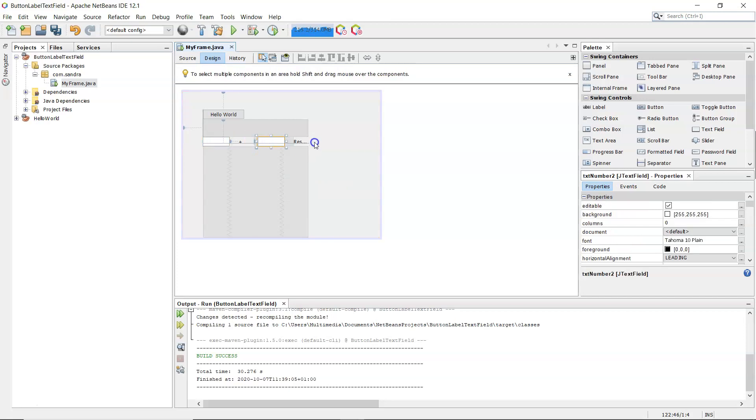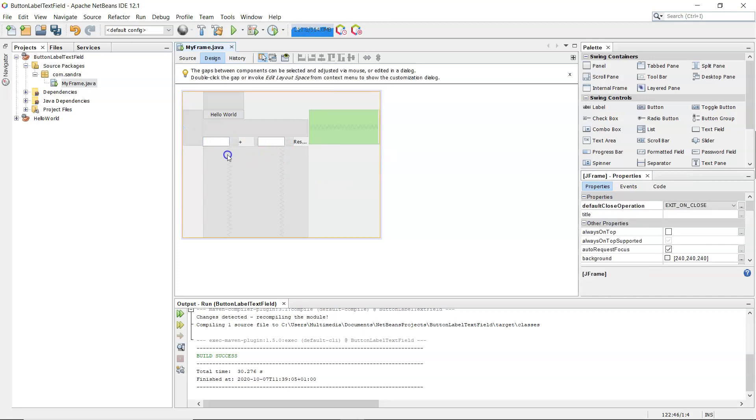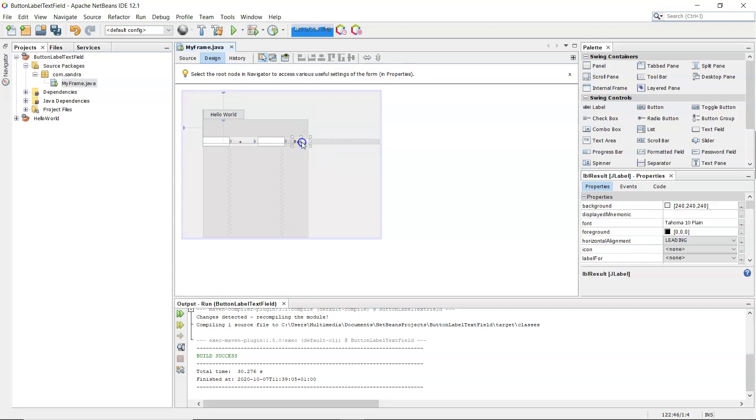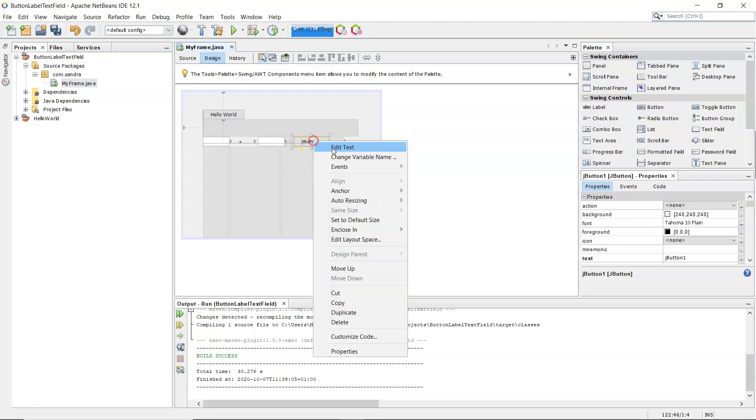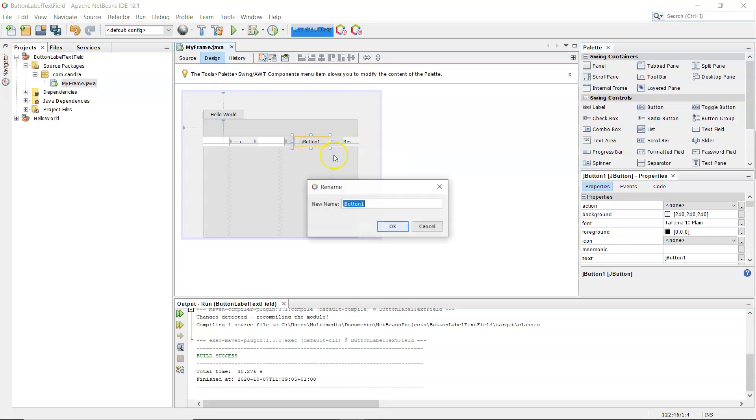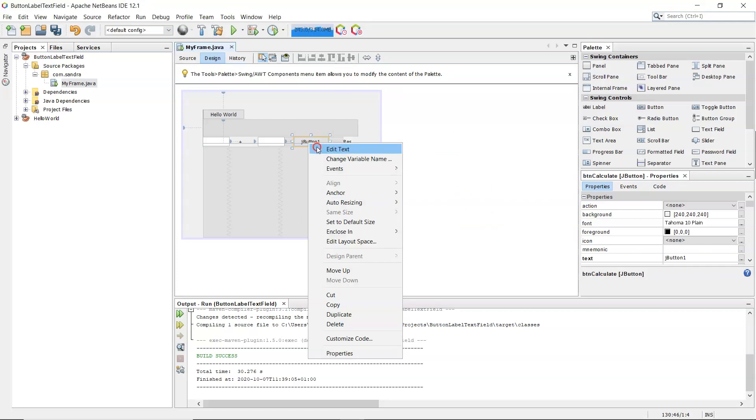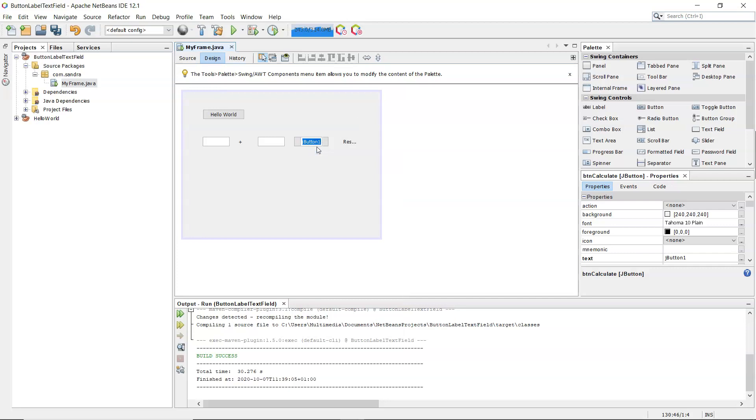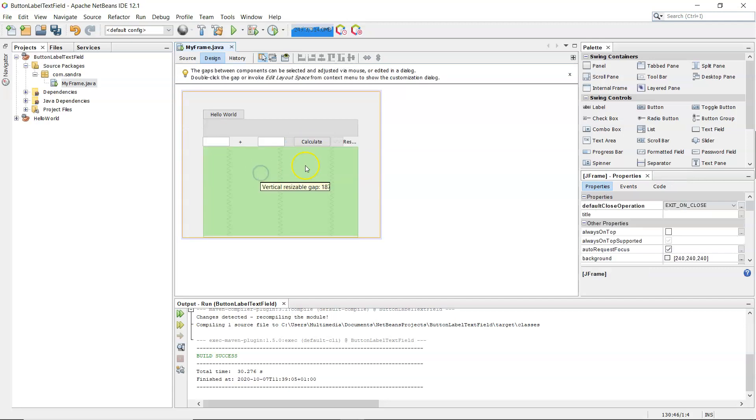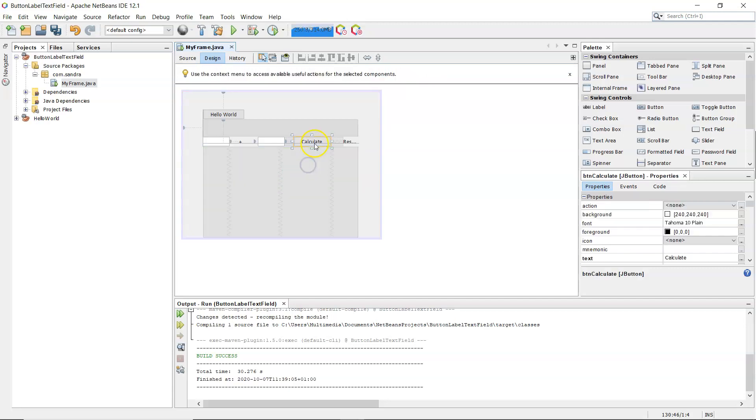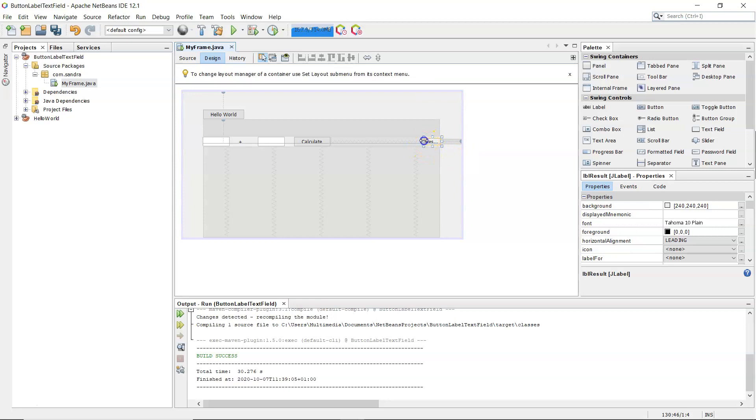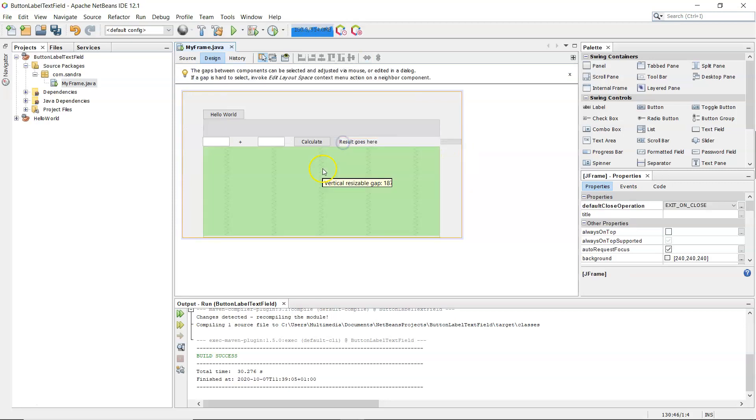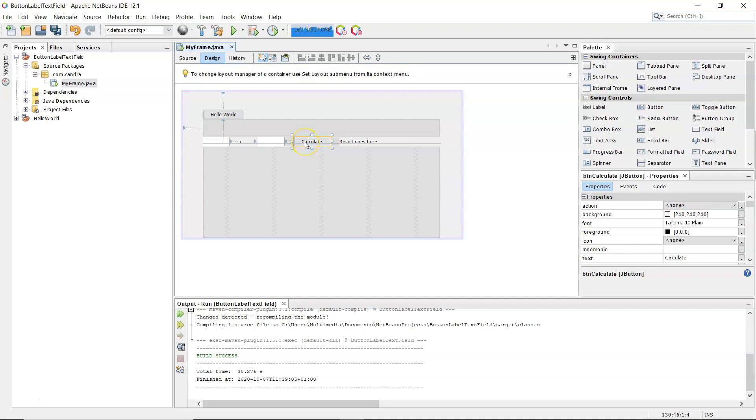I do for the text field here. So it's going to be txt number two. And again, empty the text out there. Right click, edit text, backspace. And the label at the end is where I'm going to display the result in. So change variable name, lblresult. OK. And I'm going to empty the text out of there, or better still, so I don't have an invisible label there, result goes here. So you can play around with that.